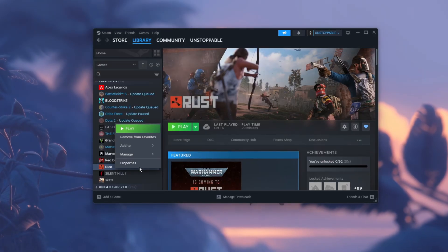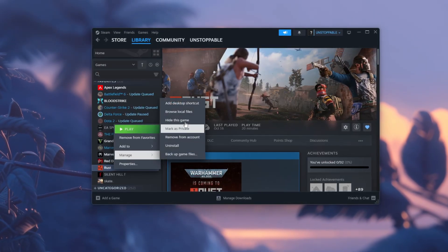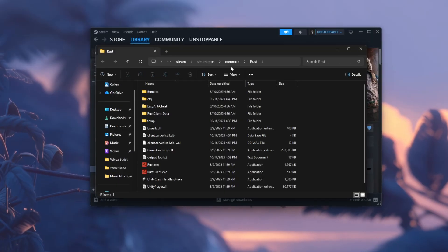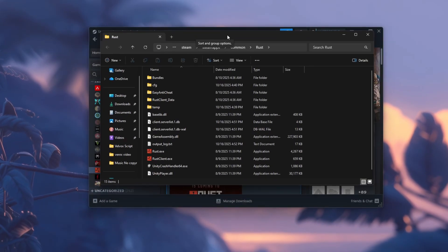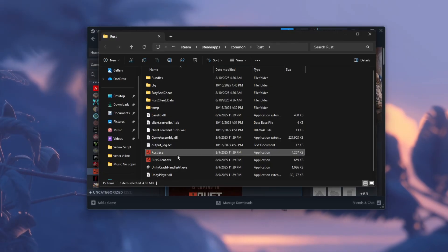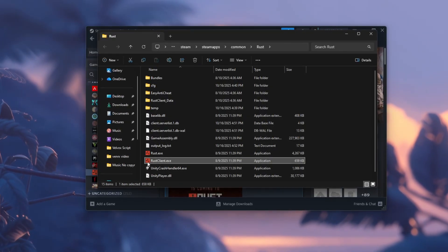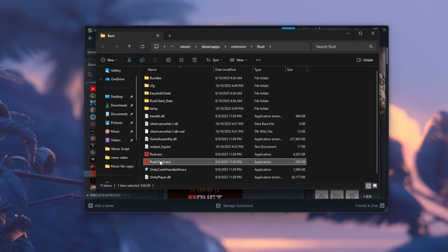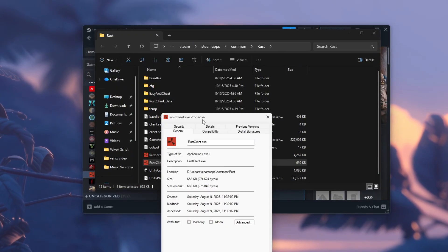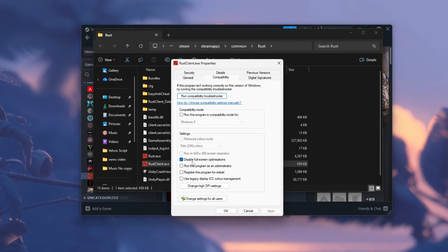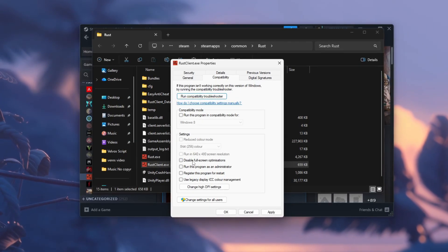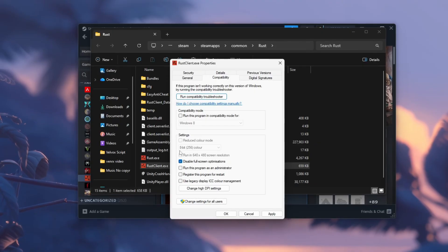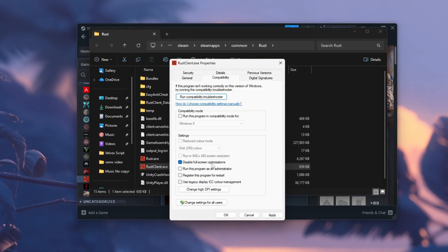When you see it, right-click on Rust, select Manage, and then click Browse Local Files. This will open the folder where Rust is installed on your computer. Look carefully for the file named rustclient.exe, which is the main game file. Right-click on it and choose Properties, then go to the Compatibility tab at the top of the window.